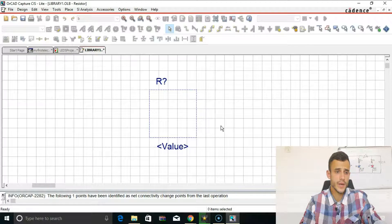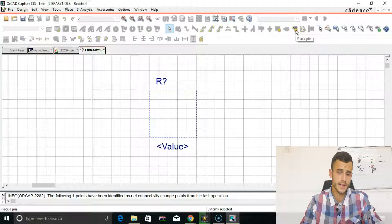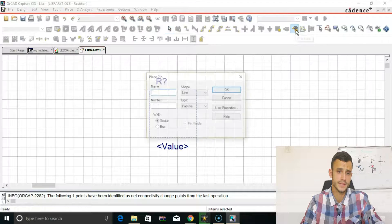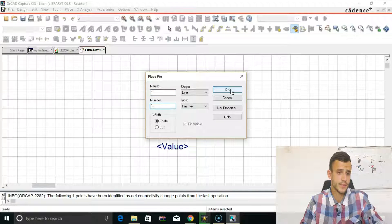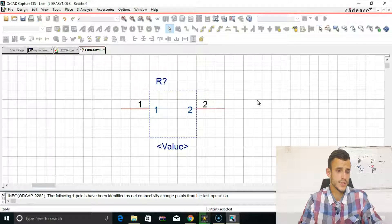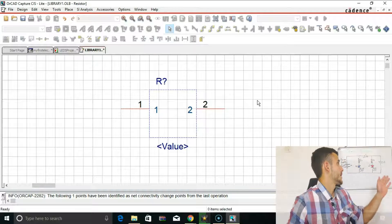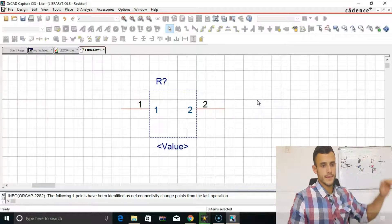As we know, the resistor has two pins. So let's place pins — click on Place Pin, give it a name of one and a number of one. And you've got two pins just like you can see on screen: one pin and the second pin.